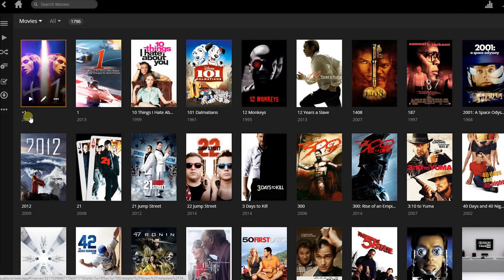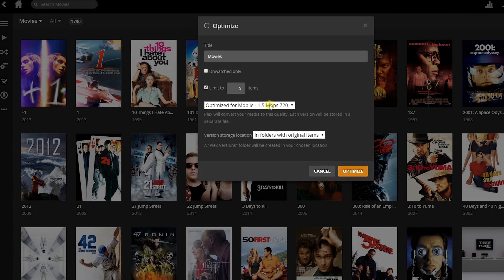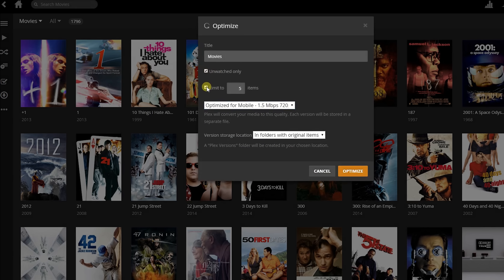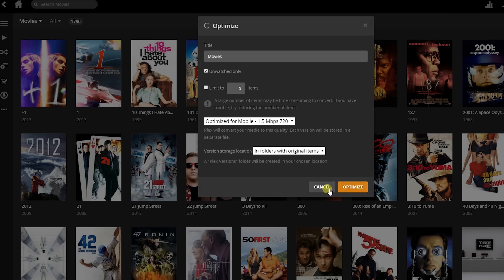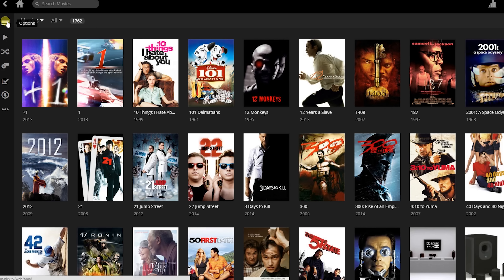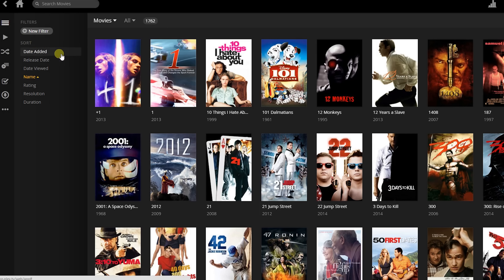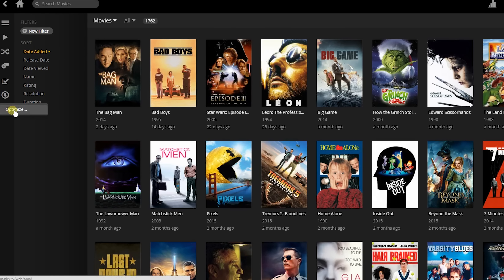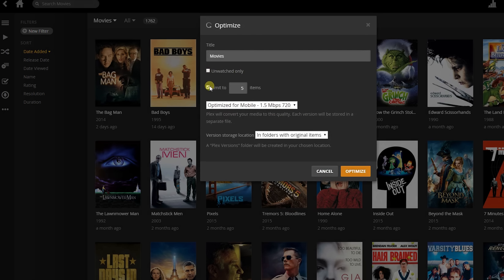All of that was pretty simple and impressive as well. This will definitely be a great feature for many situations. Let's say I wanted to optimize every movie I haven't watched yet so it was easy to play on my iPad. I could do this by clicking into my Movies library, then clicking Optimize from the three dots on the side. I'd select my quality as before, check the Unwatched Only box, and uncheck the Limit To box. Actually, I only want to convert a few of the most recently added movies, so I'll close out of this, access the filter options from the left-hand side, and select Date Added. Now when I click Optimize, Plex knows the filter I selected, and when I choose to limit the amount of videos to something like five, Plex will convert the five most recently added movies automatically.